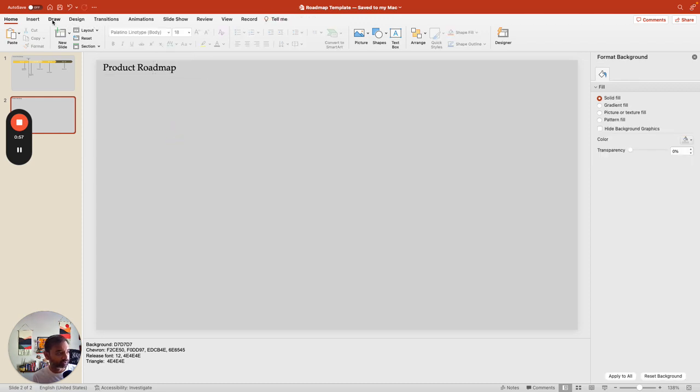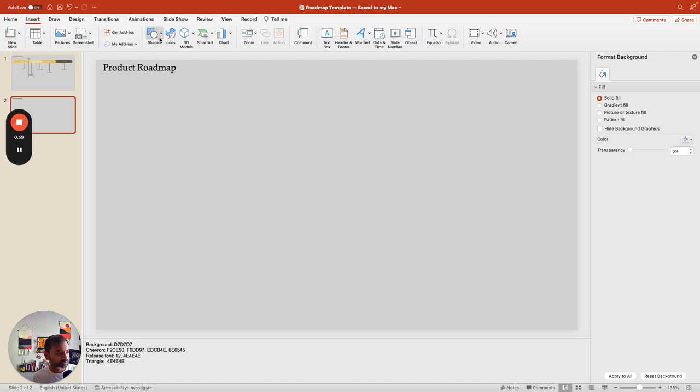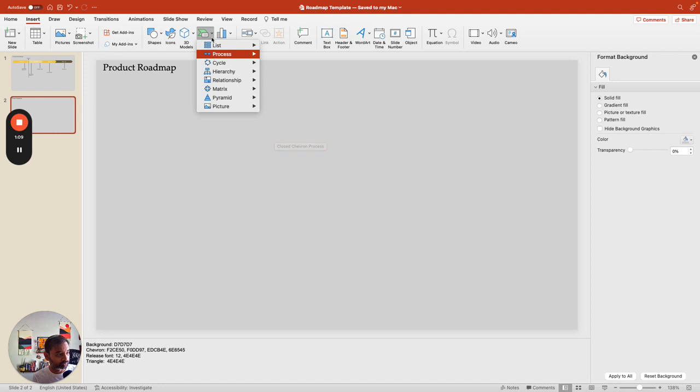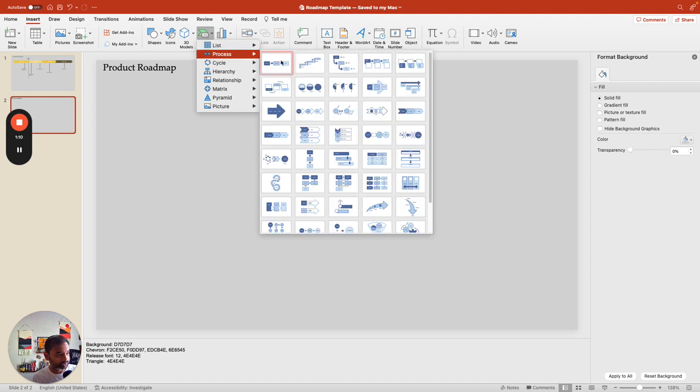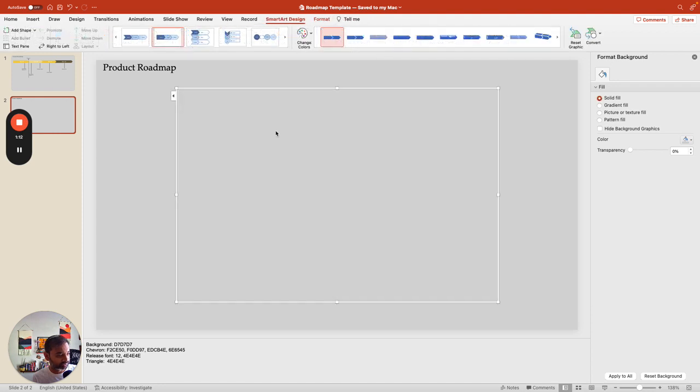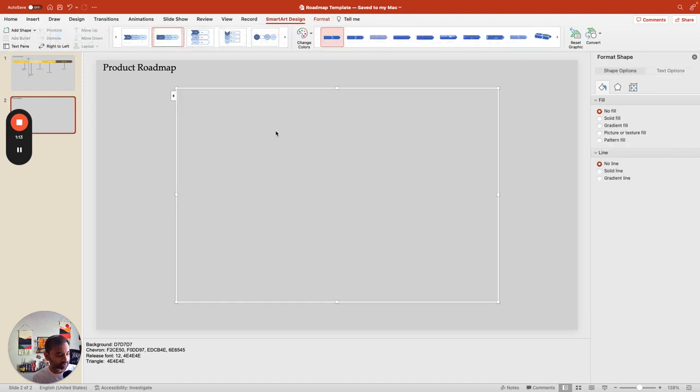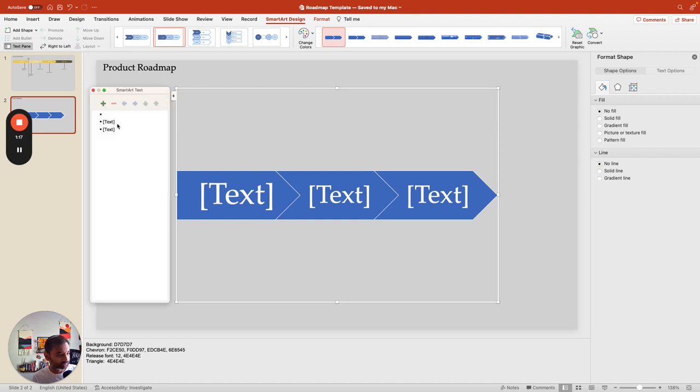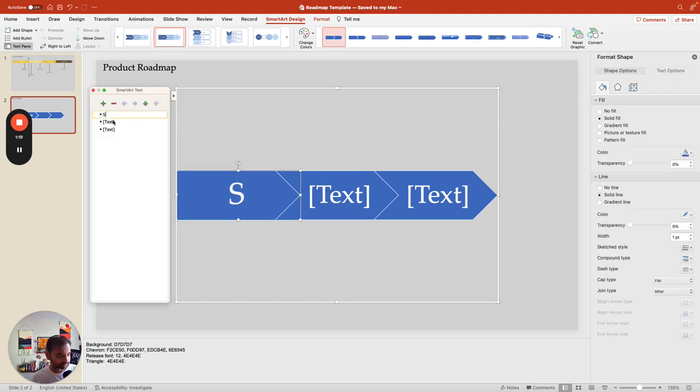Now, the most important part of this roadmap is just a chevron. You can select this from PowerPoint by going to Process, and here you have a chevron. This will give you what you need.